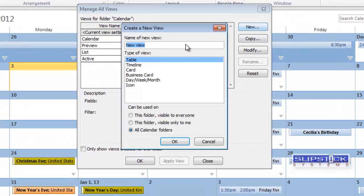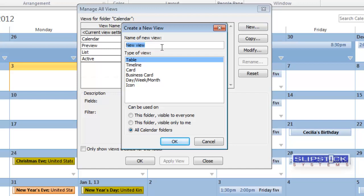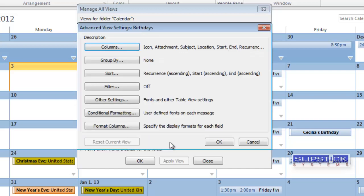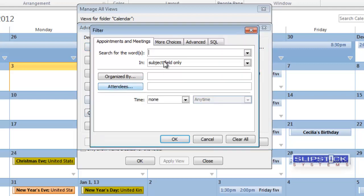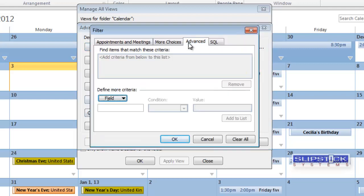And then we're going to click New. We need to create a table view. First we need to name the view. And we want to select a table view and you can choose whether this is visible on this folder or on all calendar folders. Then we set up a filter.